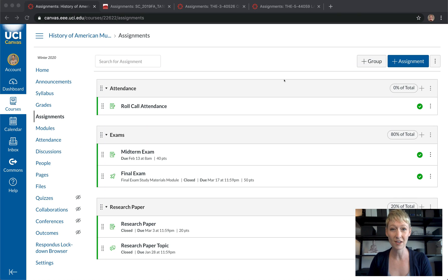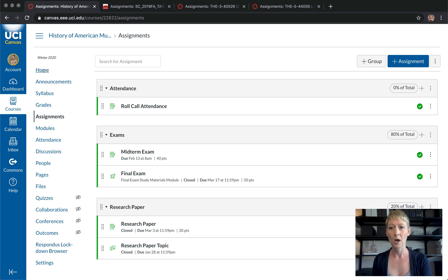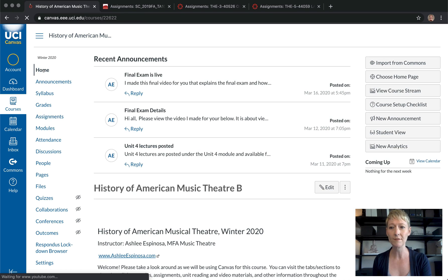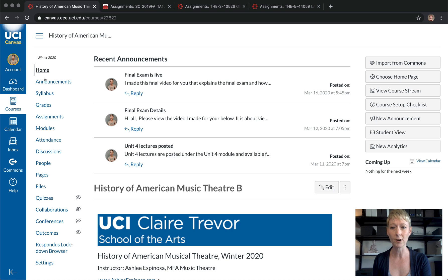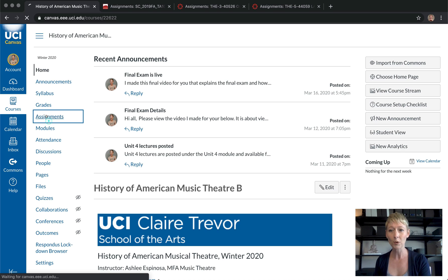Hi everyone, in this video I'm going to be taking you through how to create an assignment right here in Canvas. Go ahead, open up your Canvas module and follow along. The first thing I want you to do is go to the Assignments tab on the left side. Typically when you open Canvas you'll go to your home page, which I've already covered — I'll link that video in the cards up here.